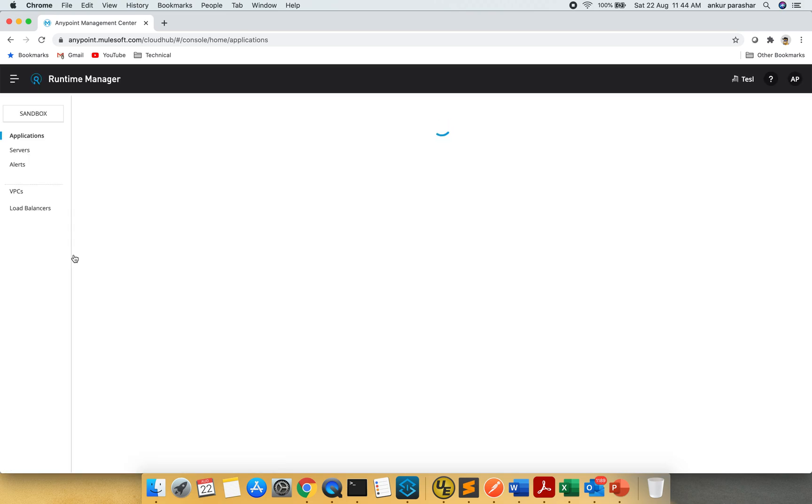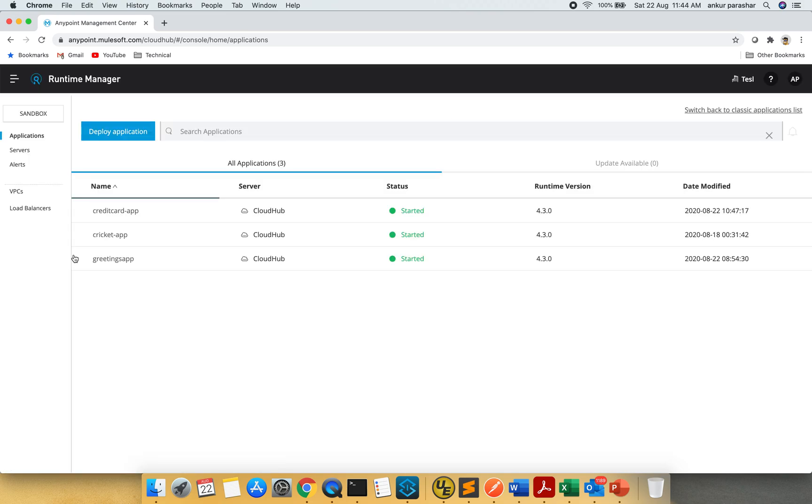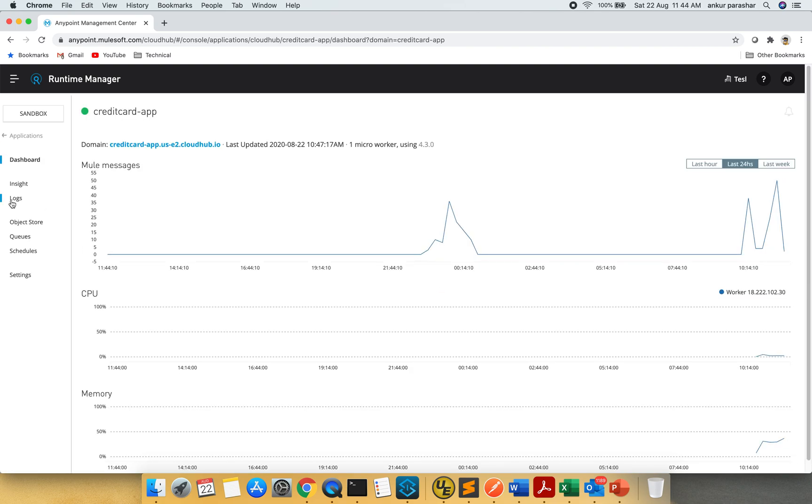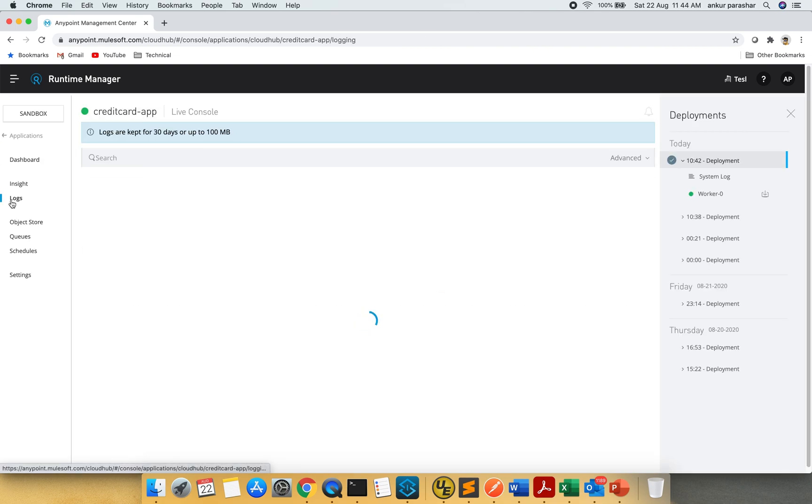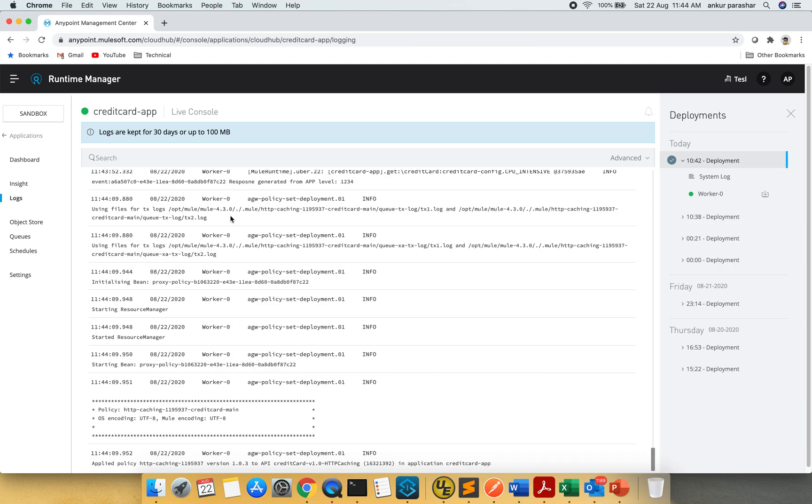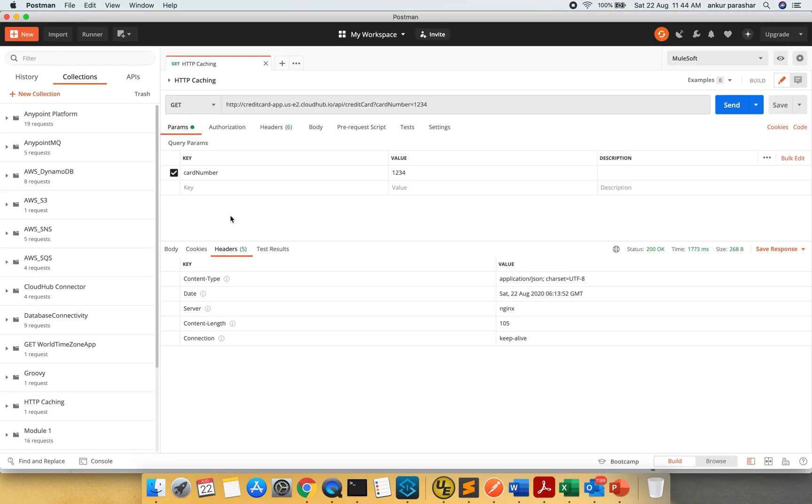Because after applying the policy it takes around 10 to 15 seconds to get it refreshed. So let's see. We should be good. I am going to change the number this time.